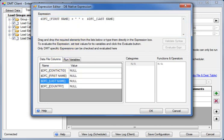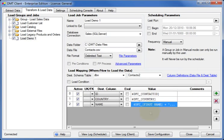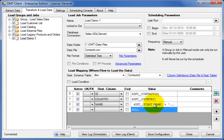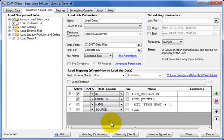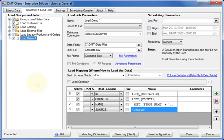Of course this is just a simple example and DMT can perform much more complex transformations. Let's populate one more column to indicate the origin of the records. We are now ready to run our load job.